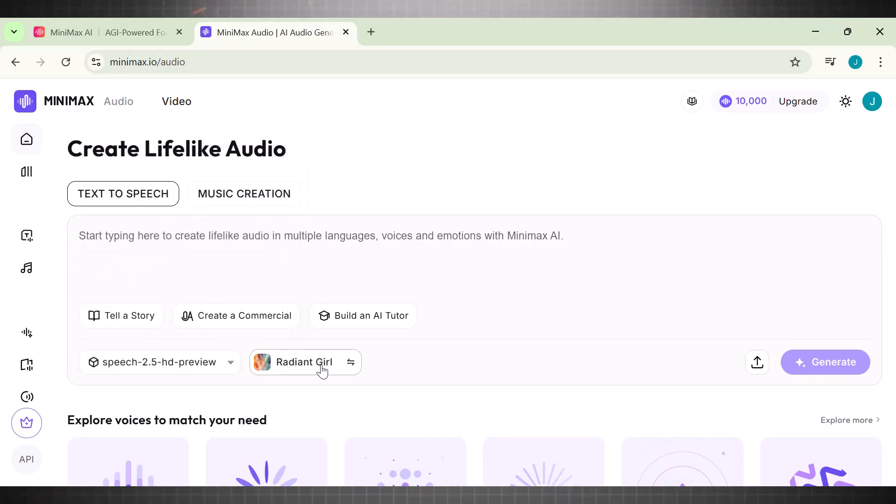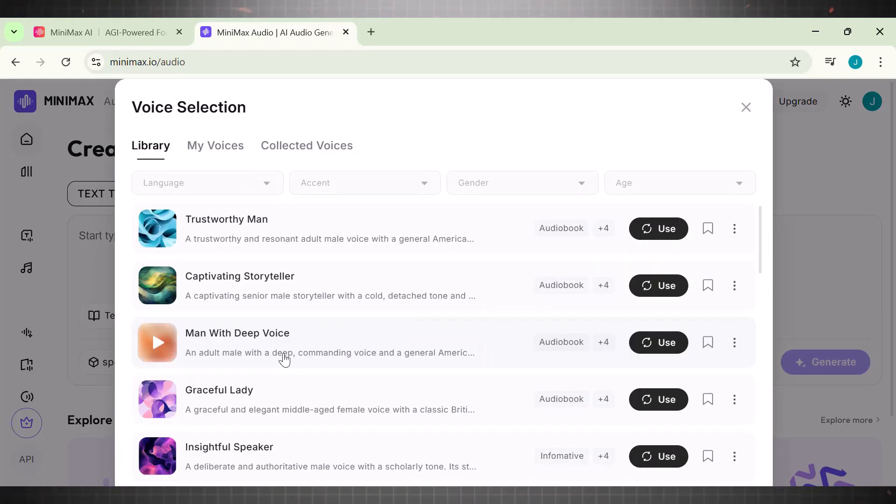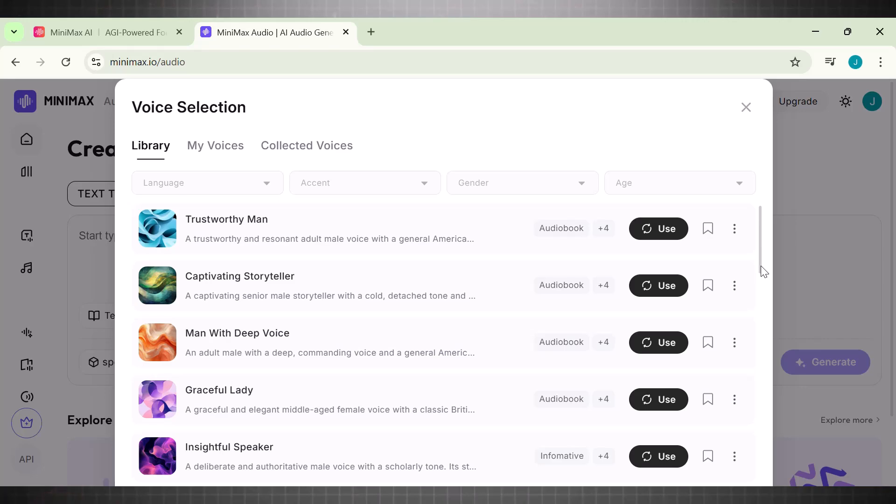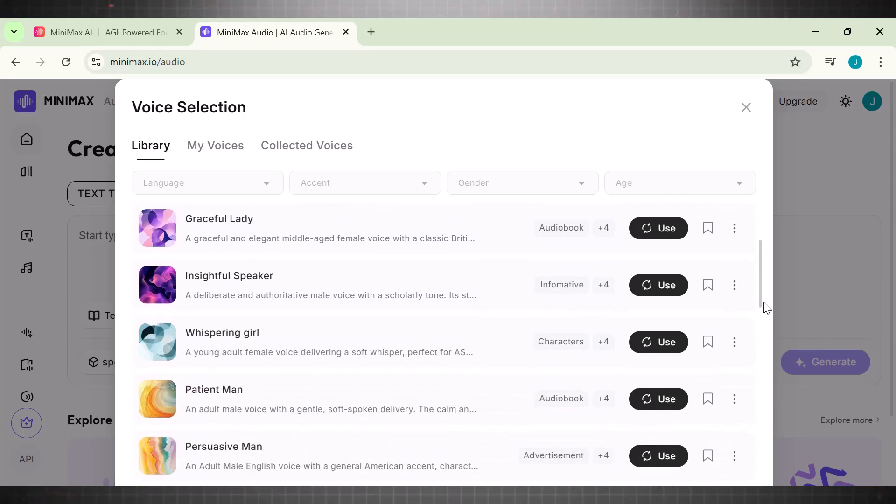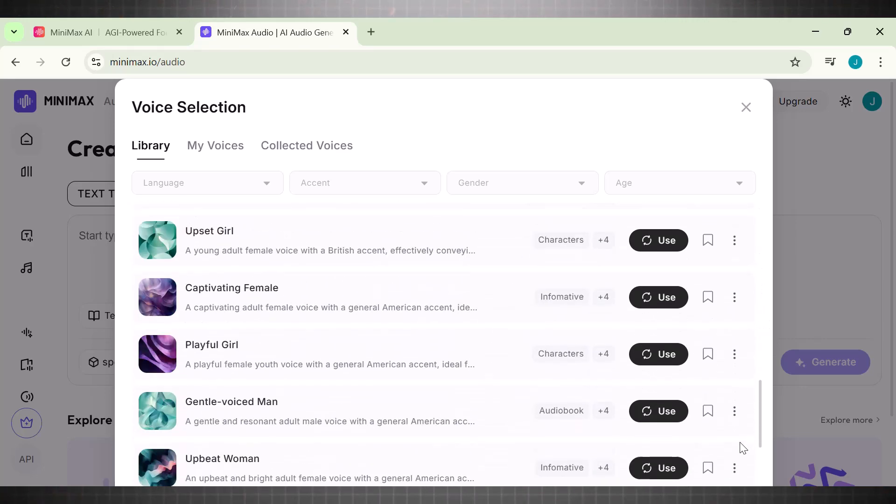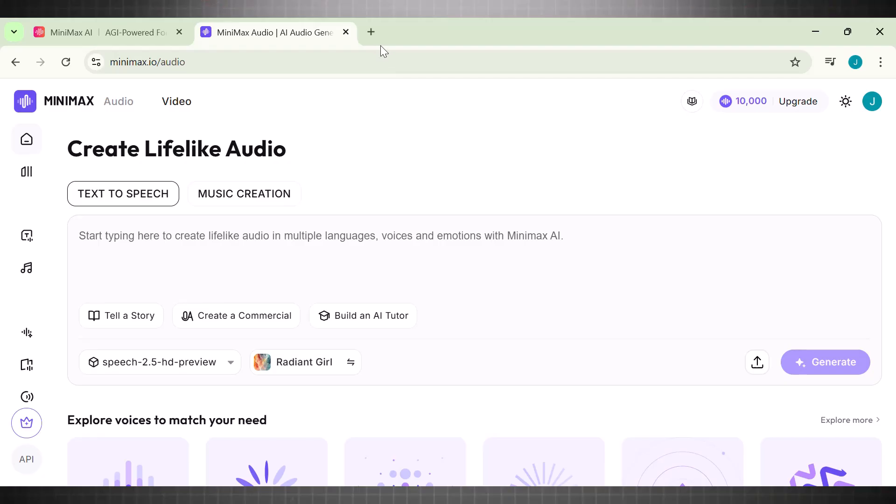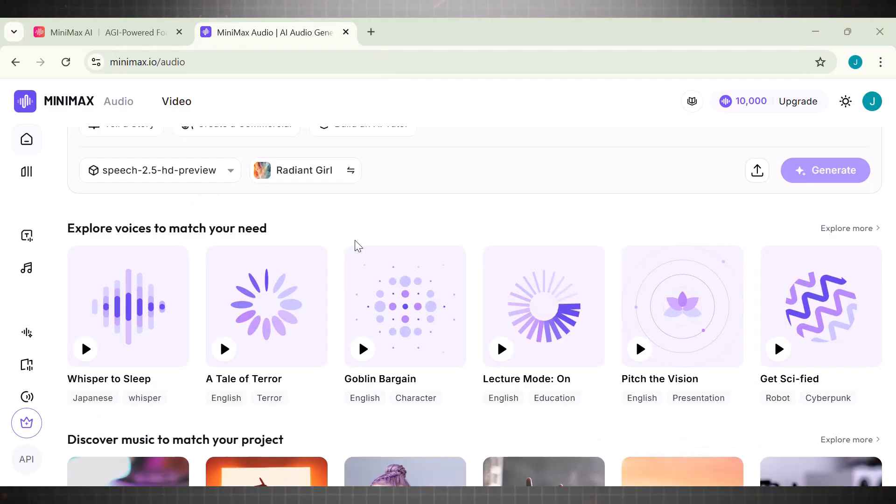The thing I love about this is that it has plenty of voice agents exactly like Eleven Labs. Look at this. We have endless agents here, so you can choose any agent of your choice. This list is unlimited. Moving on.